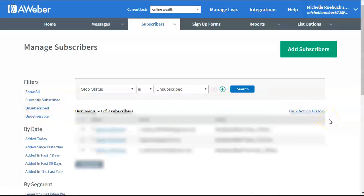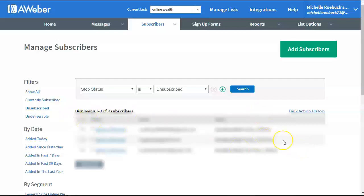The reason you want to get rid of the unsubscribes, too, and delete them in AWeber, because even if they're unsubscribed, they're still counted as subscribers when it comes to billing. So, you don't want a whole bunch of unsubscribed people still on your, they're not on your list, but they're still in your account.